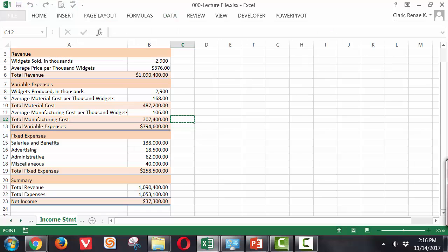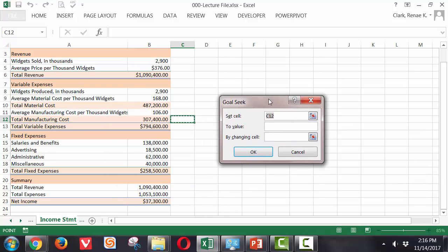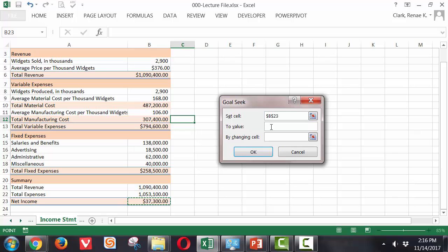This opens up my Goal Seek dialog box. My Set Cell in this example is going to be B23 because I want my Net Income to be set to zero to determine the number of units I need to sell to break even. So my Set Cell is B23, the Net Income calculation. I'm tabbing down to two value and here I'm going to put a zero because I'm looking for a break even point. Then I'm moving to By Changing Cell. And the cell I want to change is the number of widgets sold, which in my case is in cell B4.